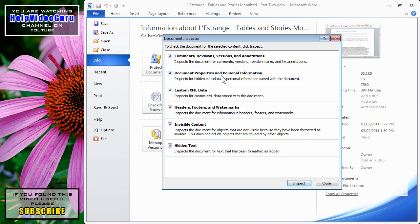Document properties and personal information. You may not want people to see your name embedded within the document, or even see the path where the document was saved last.